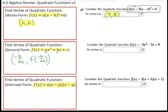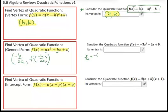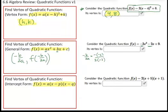The first thing to do is identify which form you're given. In this second problem, we're given general form. So we know the X coordinate is going to be negative B over 2A. We get negative — our B value is negative 2, and the signs carry along with them — over 2 times our A value, which is the coefficient negative 3.